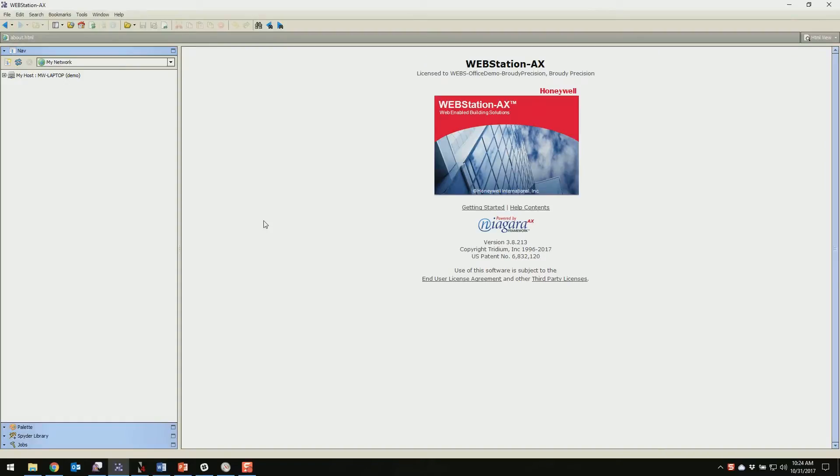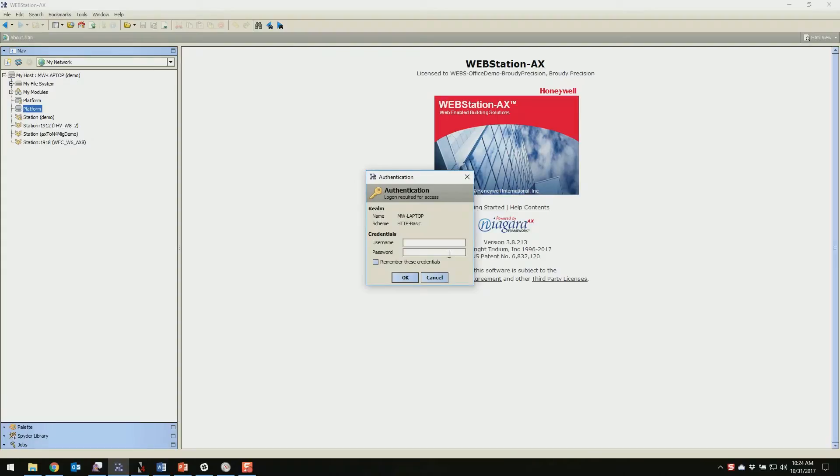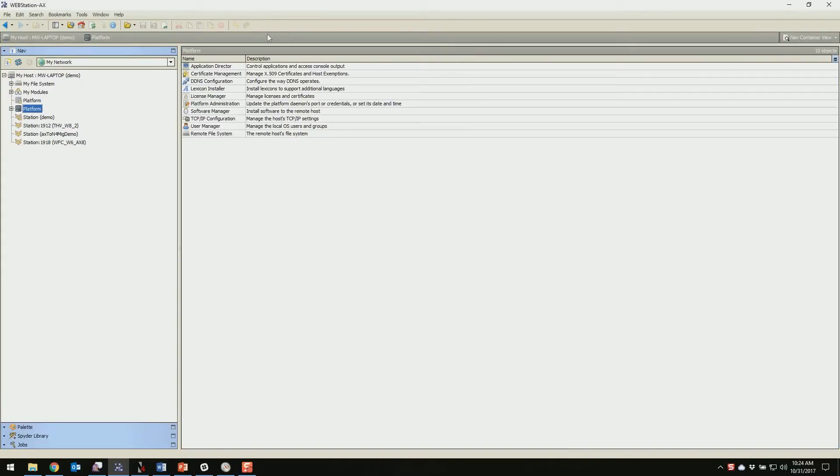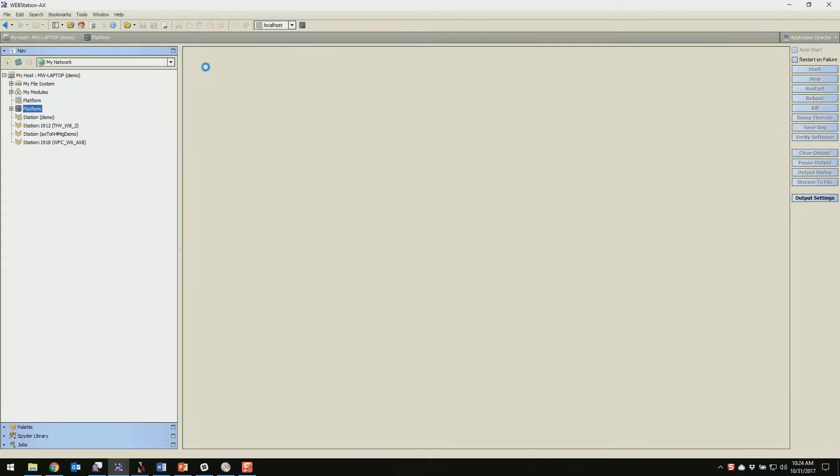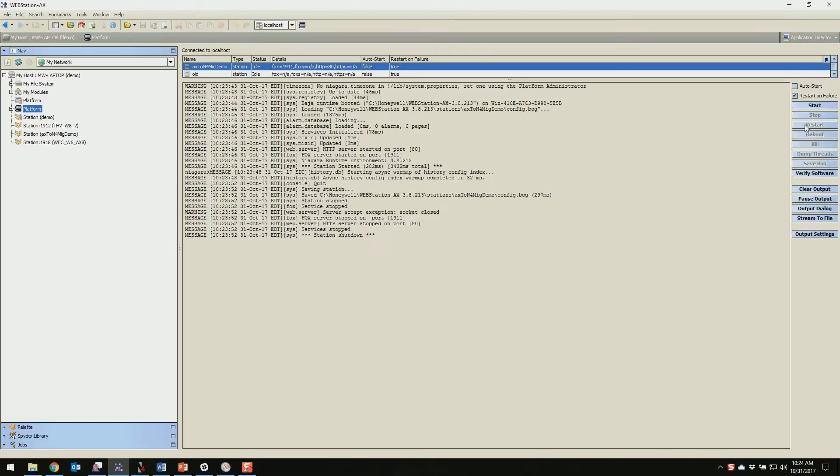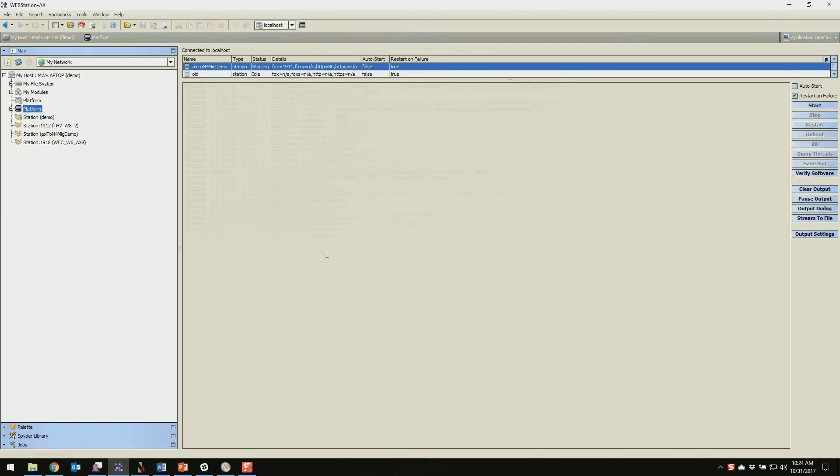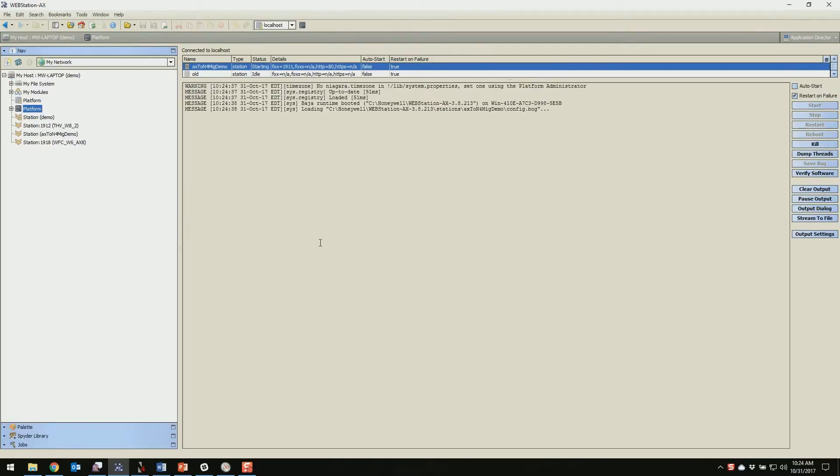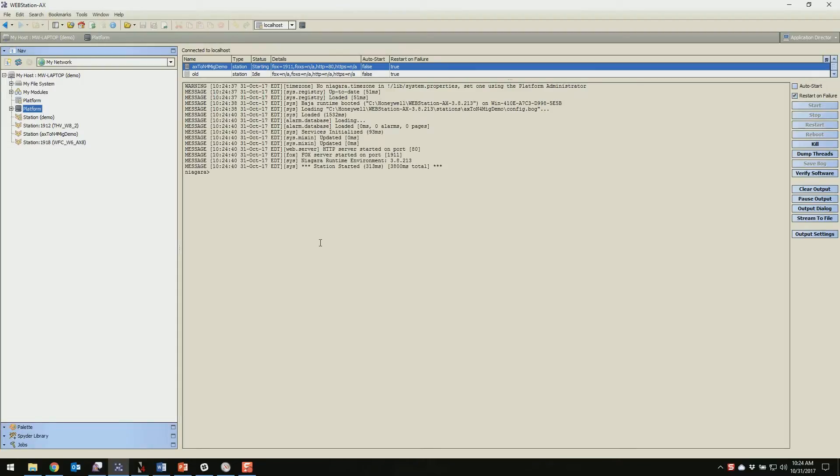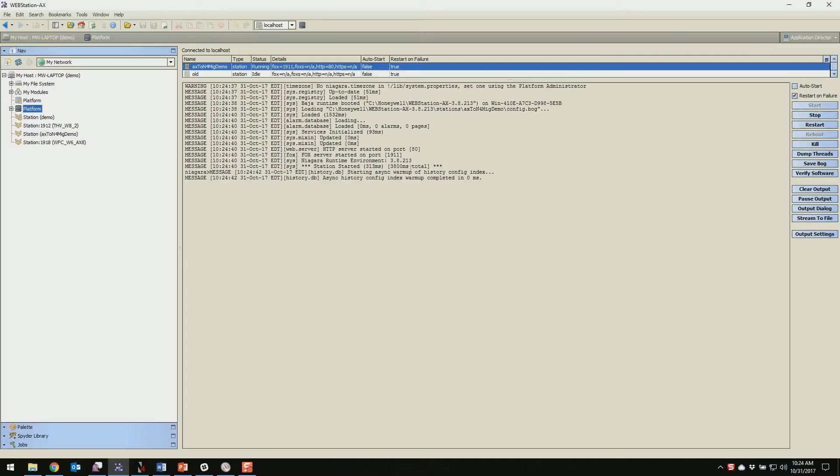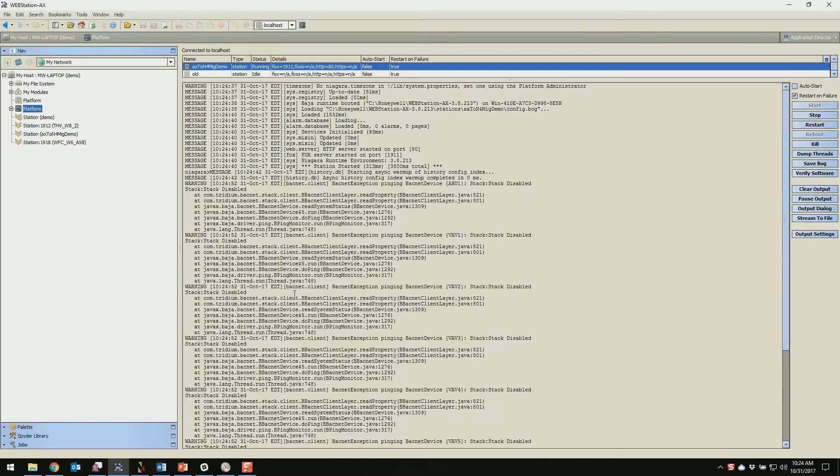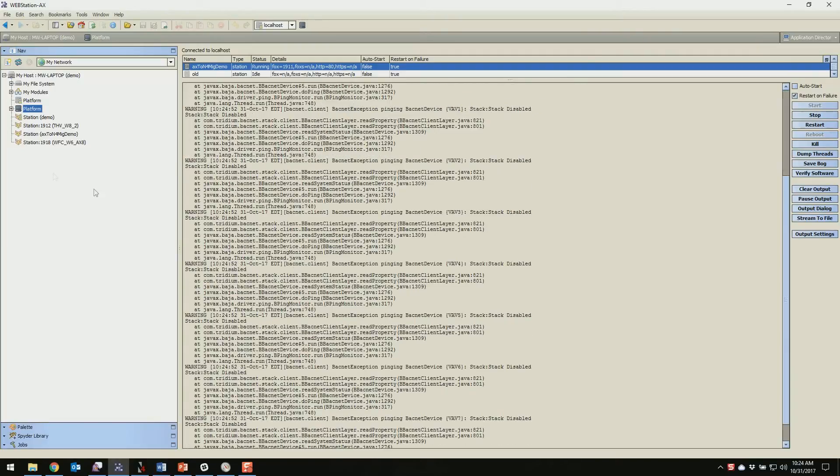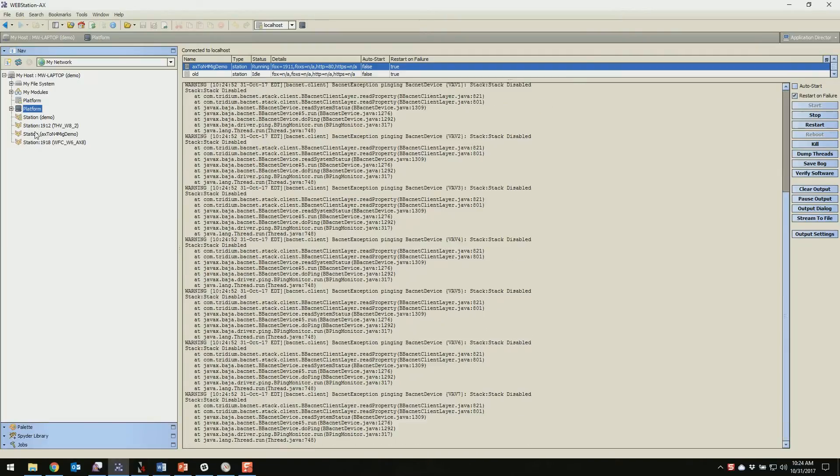All right, now we're in 3.8 and we're going to log into our local platform and open up our application director and start our station that we want to migrate. It's a good idea to just sit here while this starts up because you may be missing modules that you had in your Jace that you don't have on your machine. But we are good to go here. Station started. So we're going to log into the station now.